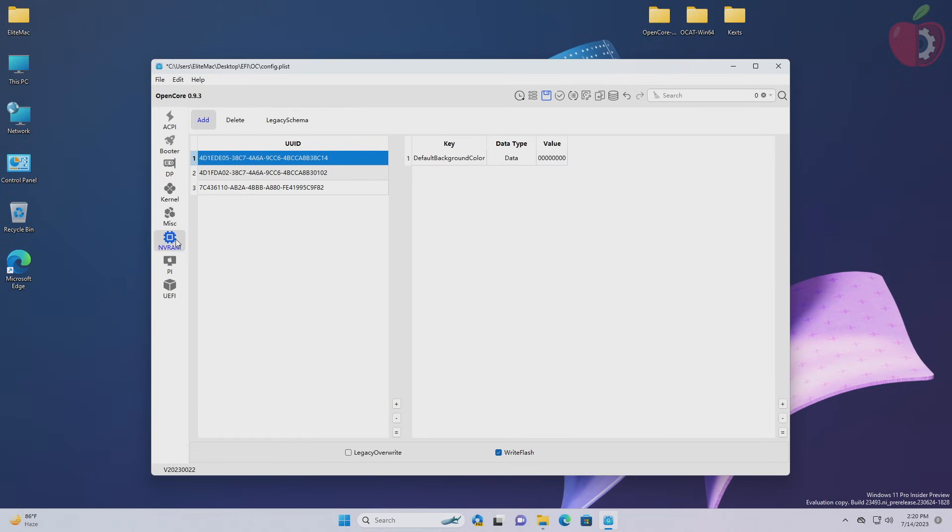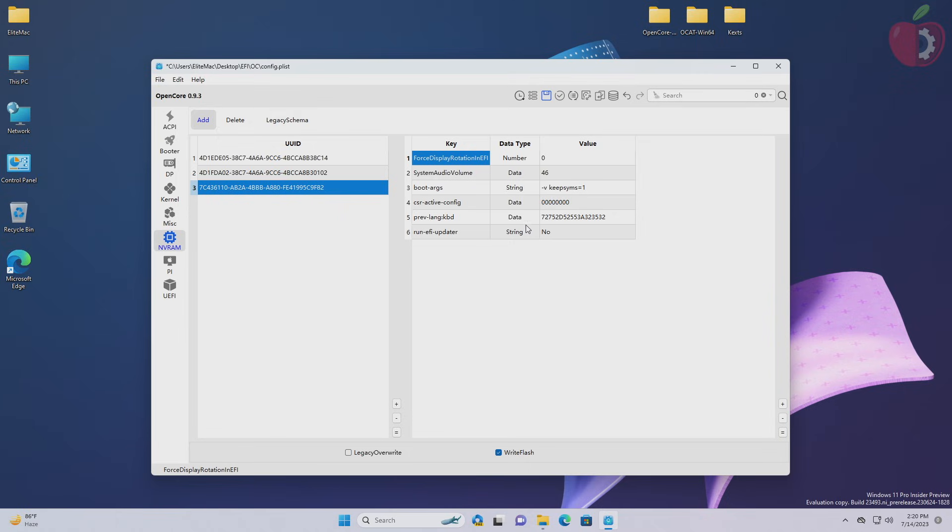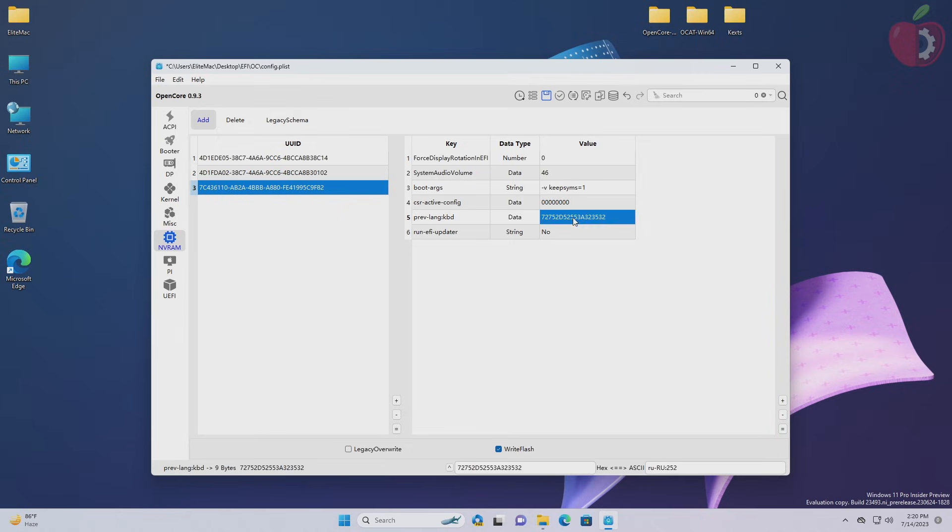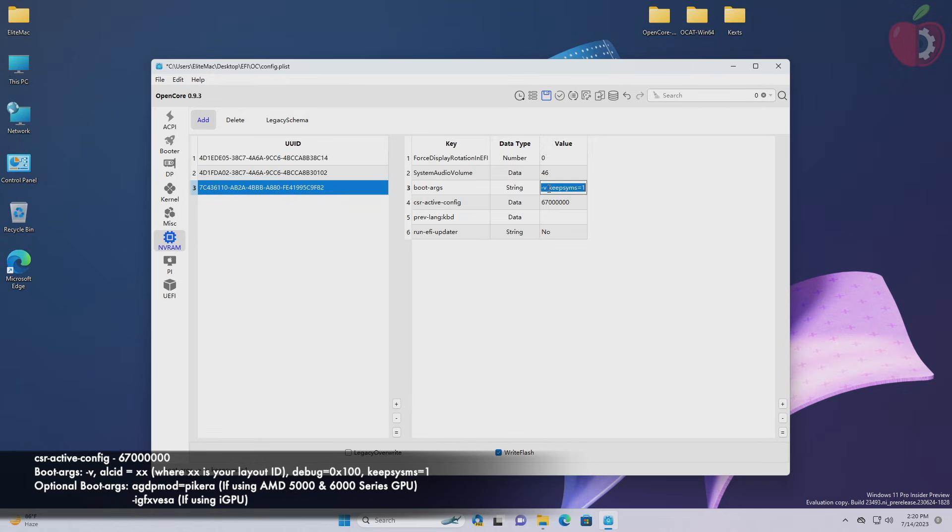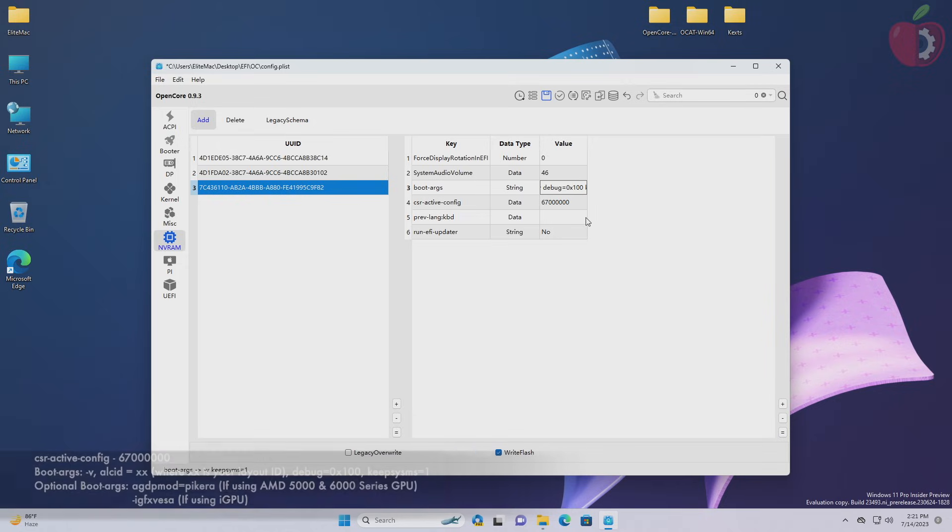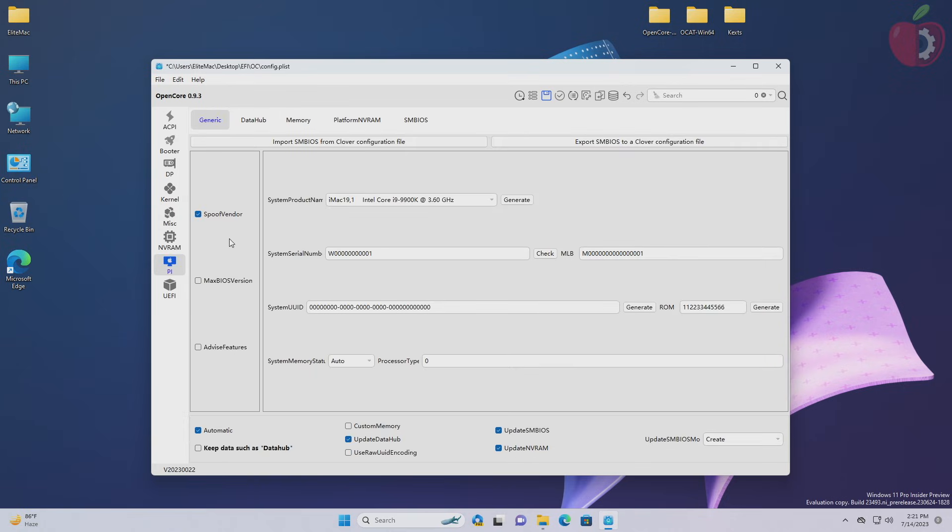And now go to the NVRAM tab. Here select the last entry and then delete the first key, and after that delete the value of the fifth entry. And now make the following changes. Here I'm not using ALC ID as my system has USB audio.